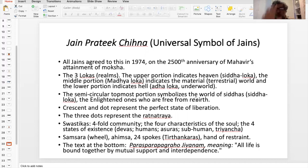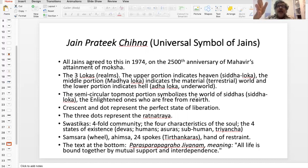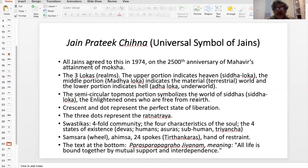That's the four-fold community. It also represents what are called the four characteristics of the soul and the four states of existence, which are the Devas, the humans, Asuras — the demons — and then the subhuman, which is flora and fauna.